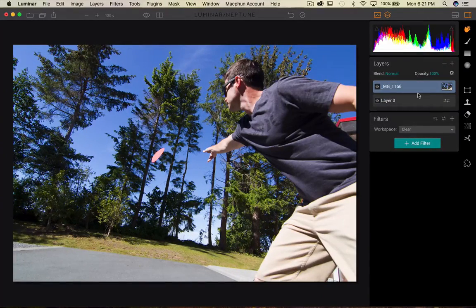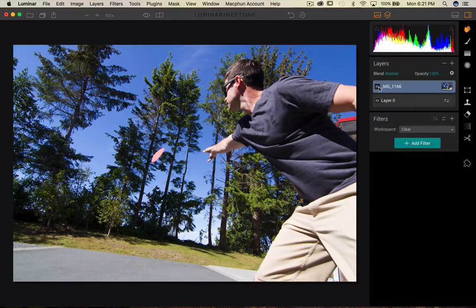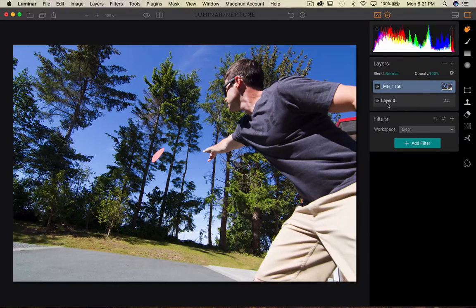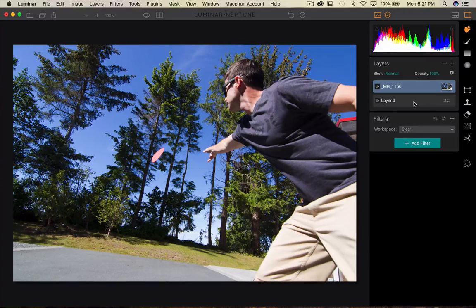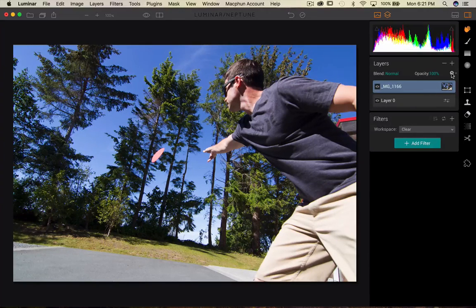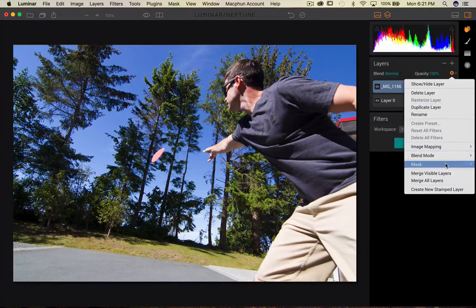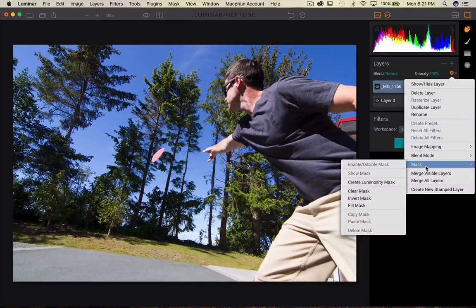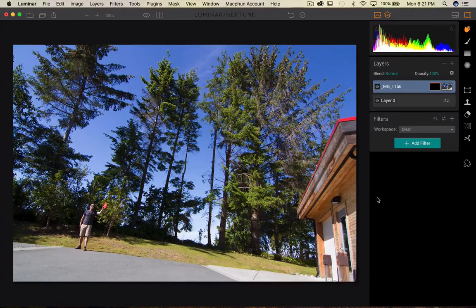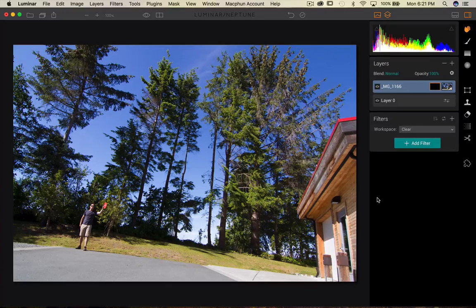So what happened here is this image took over, meaning that now it is hiding layer zero. My base image is gone. So what we need to do here is go around to that little wheel and we're gonna go to the mask and we're gonna create an inverted mask. Press invert mask.